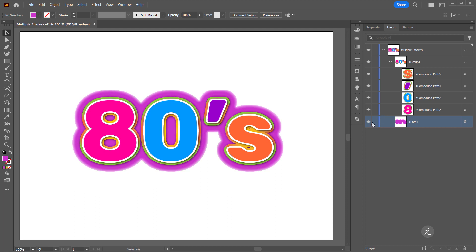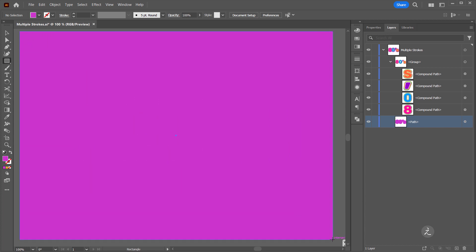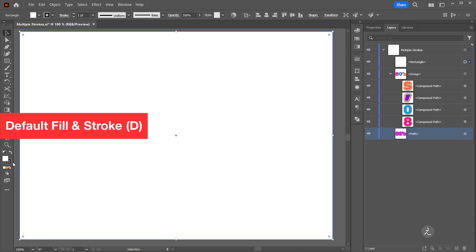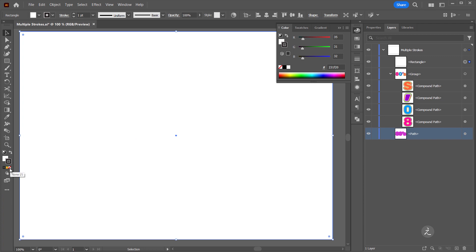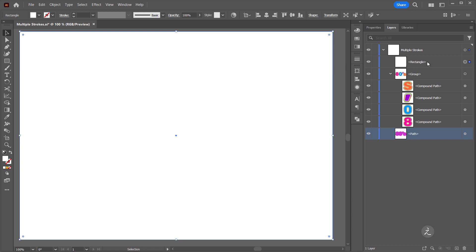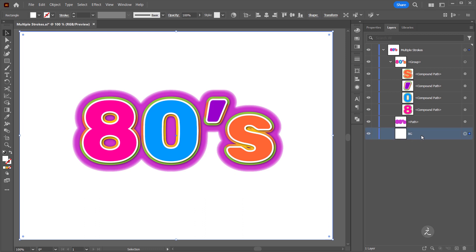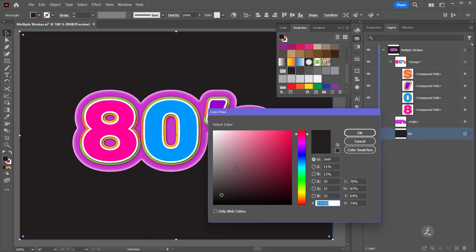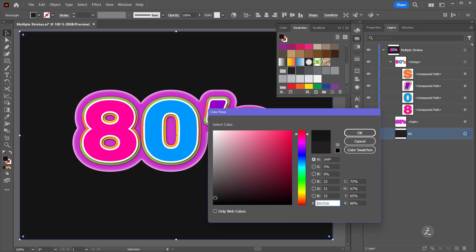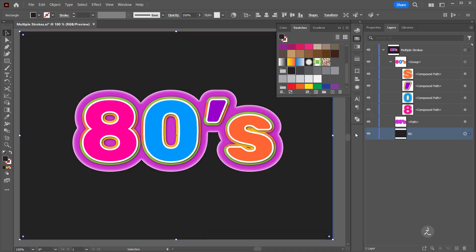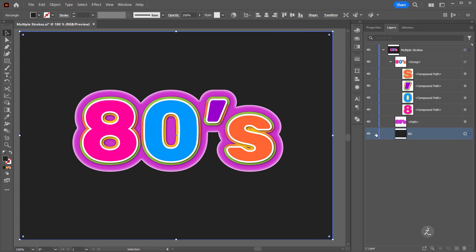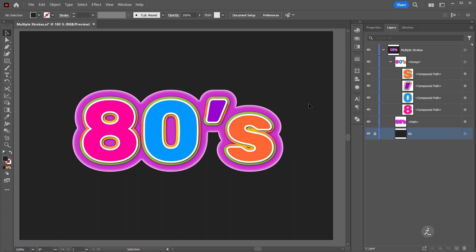In order to see this even more, I'll add a background color. I'll grab the Rectangle tool, click and drag to create a rectangle shape, and press D on the keyboard to set the default colors — no stroke and a fill. I'll click and drag this to the bottom of the layer stack, double-click to rename it, and set a gray color by double-clicking the color picker and choosing a color, then click OK. I'll lock this layer so I don't accidentally move it.